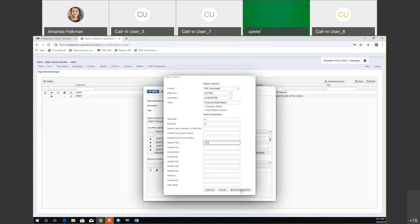If I need to modify the parameters — I already have a normal financial detail for the month in my regular bundle — maybe I want one specific to a certain fund. So I'll make this for the general fund. I can generate it on the fly just to see what that would look like, or I can continue to save this. One thing to remember is these start and end dates.